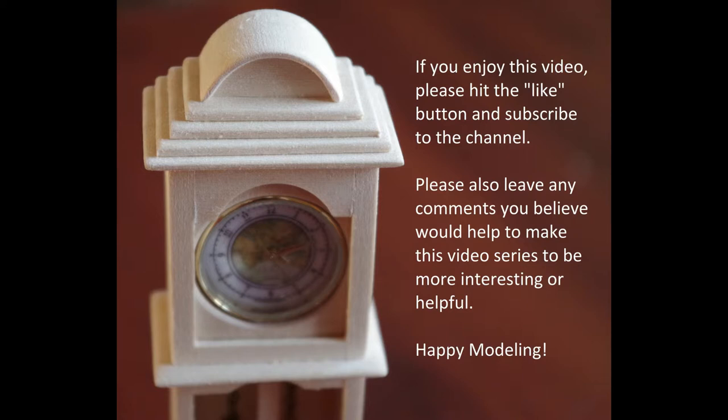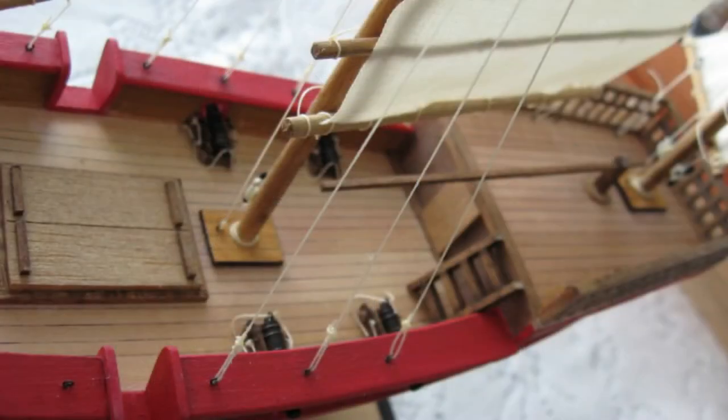Hi everyone, this is the first video in a series showing step-by-step how to build an intricate sailing ship model.